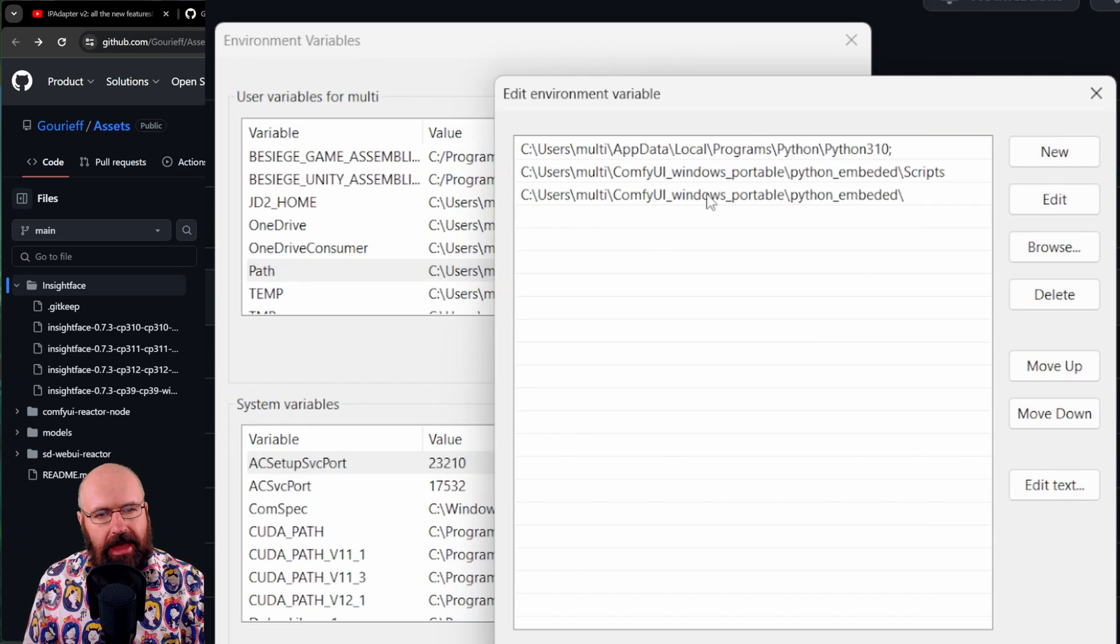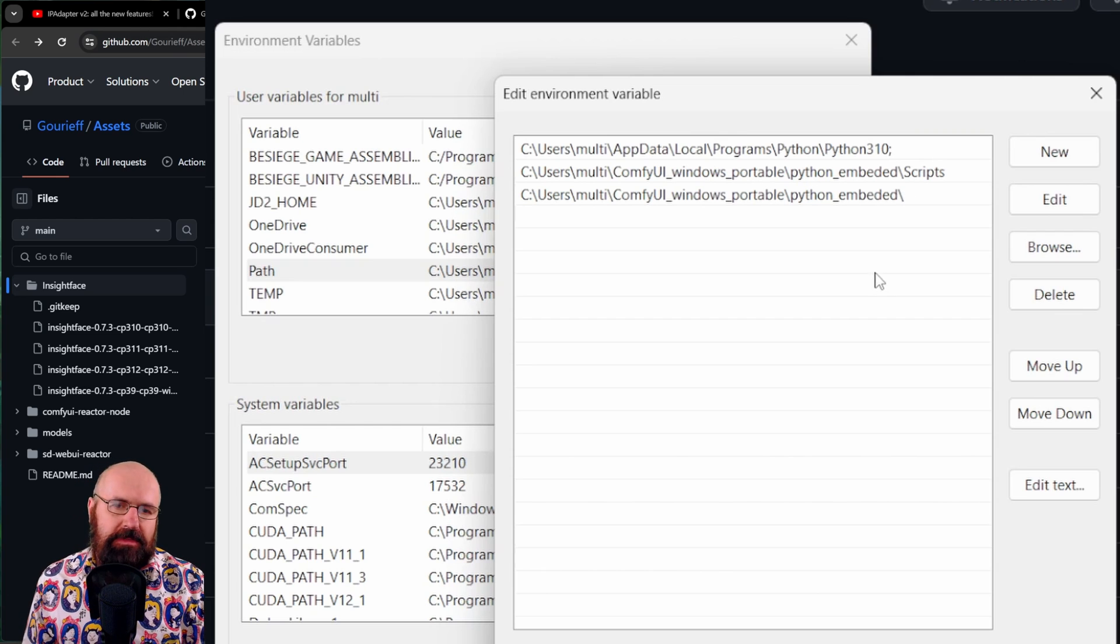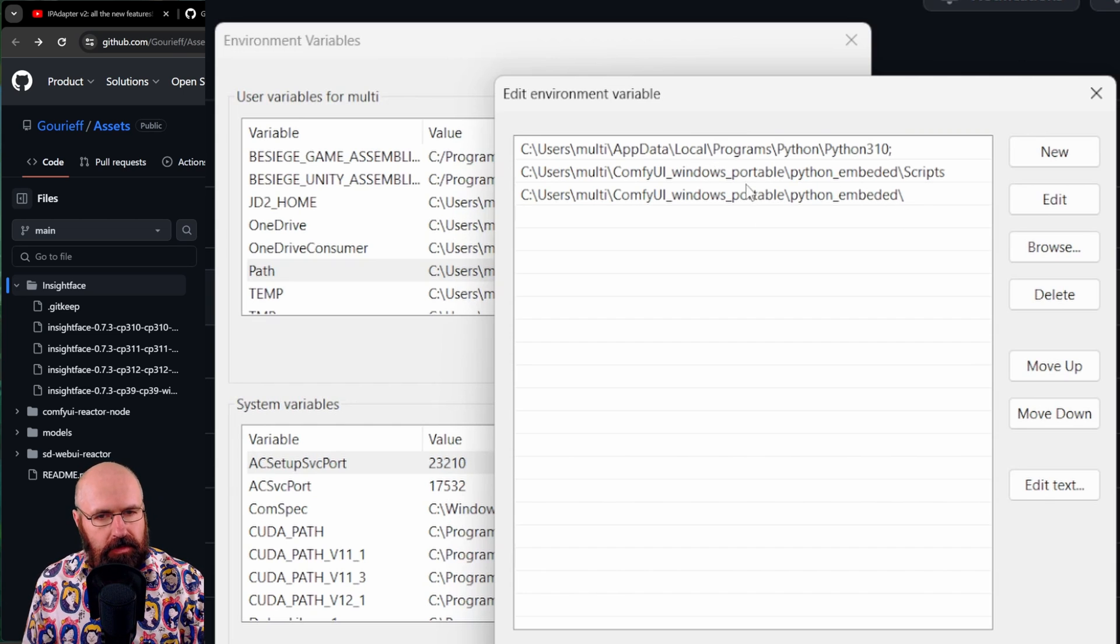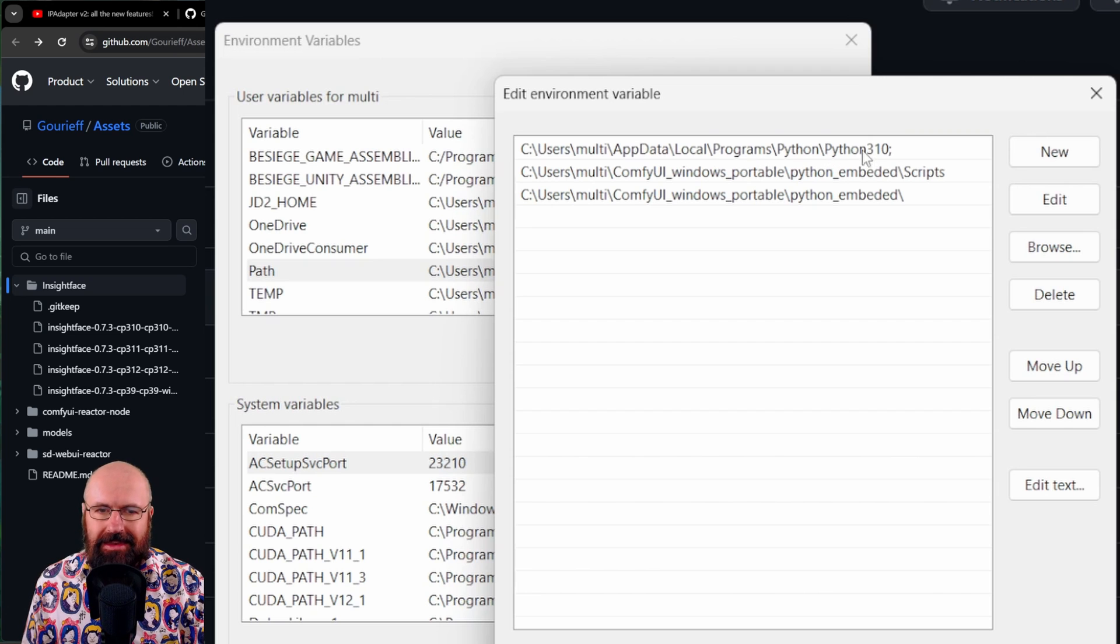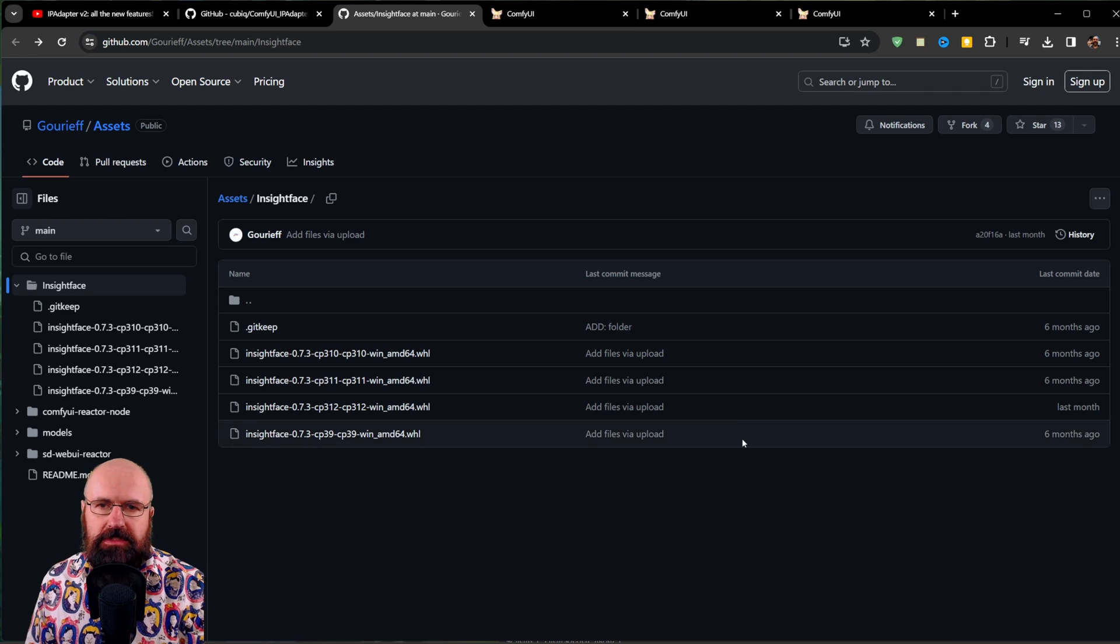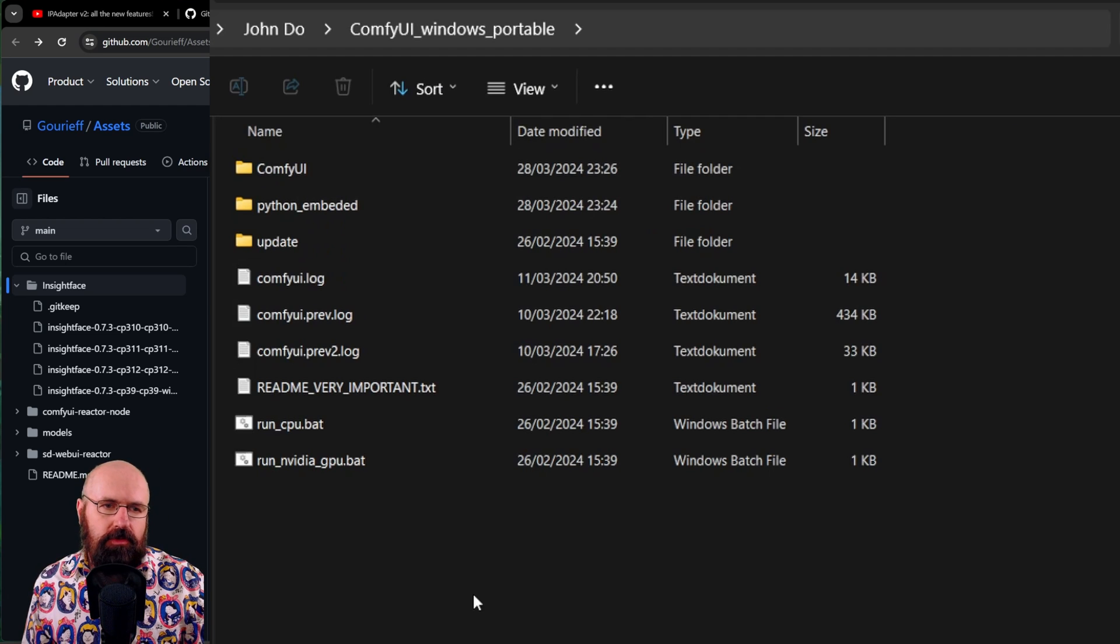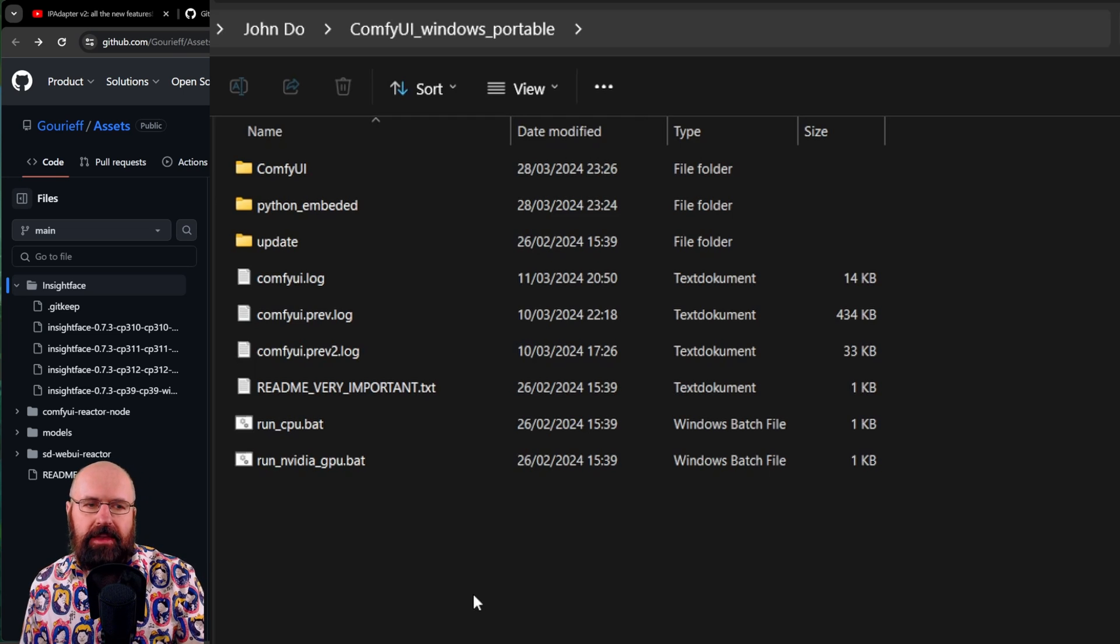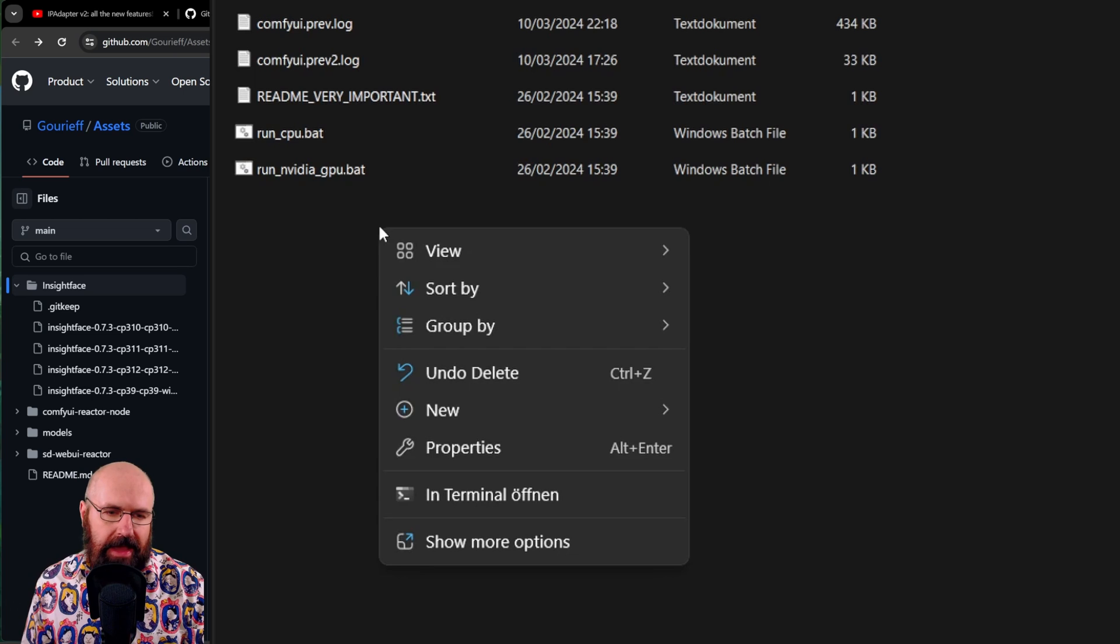Now in here, I put the location of my portable Python embedded. And just to be safe, I put the scripts folder and also just the embedded folder. So put both of them in here and also keep the normal Python address in here. Click on OK, click on OK again. Now we need to start the install process. For that, you want to go into your Comfy UI Windows portable folder where you see the Comfy UI folder, the Python embedded folder, the update folder. In here, right click and then click on open in terminal.